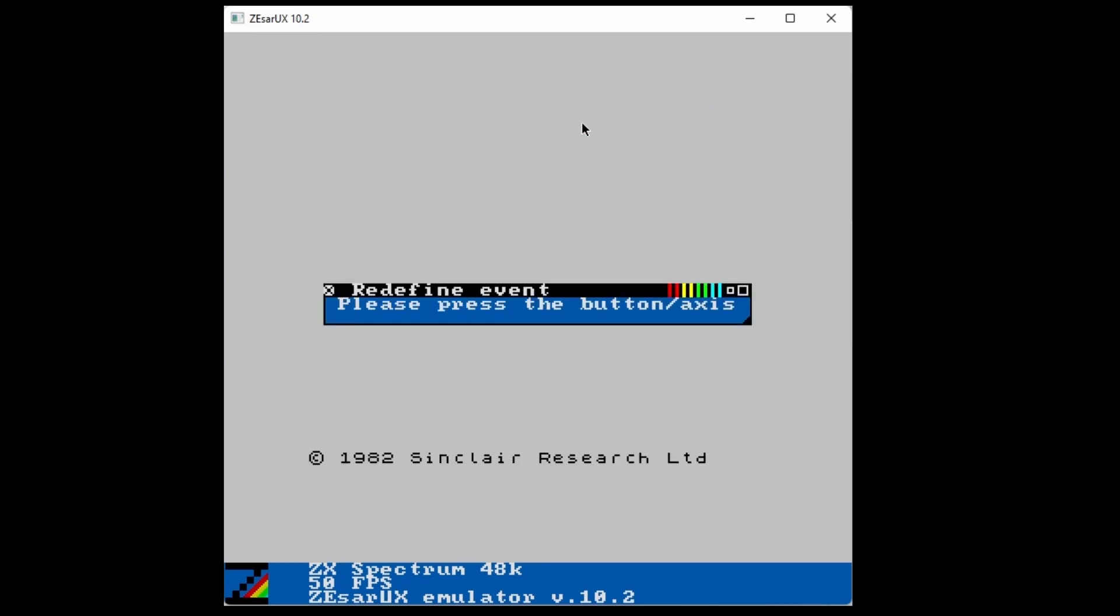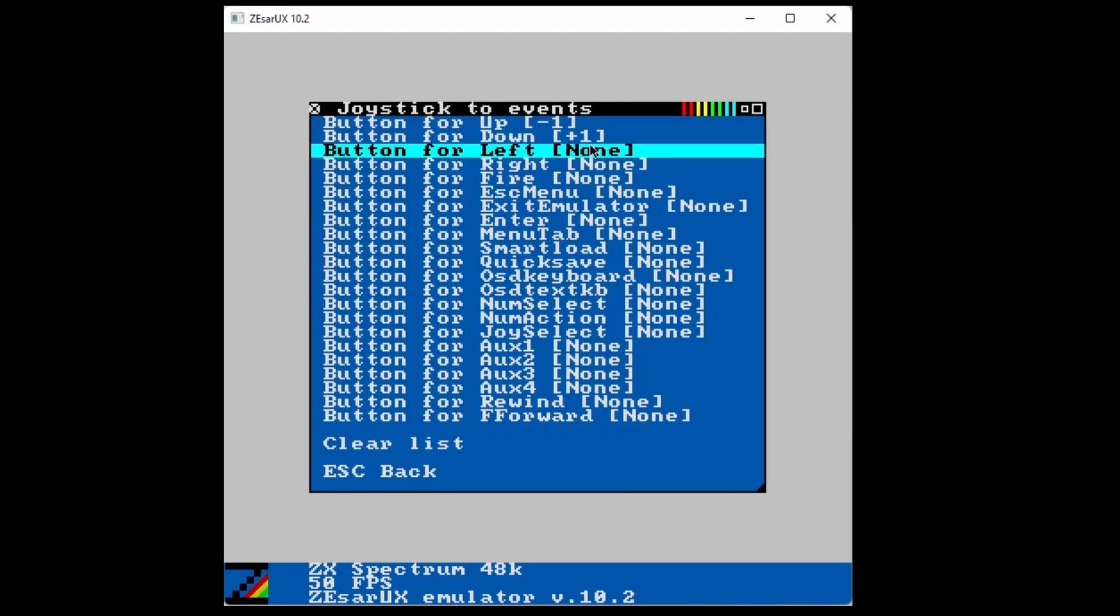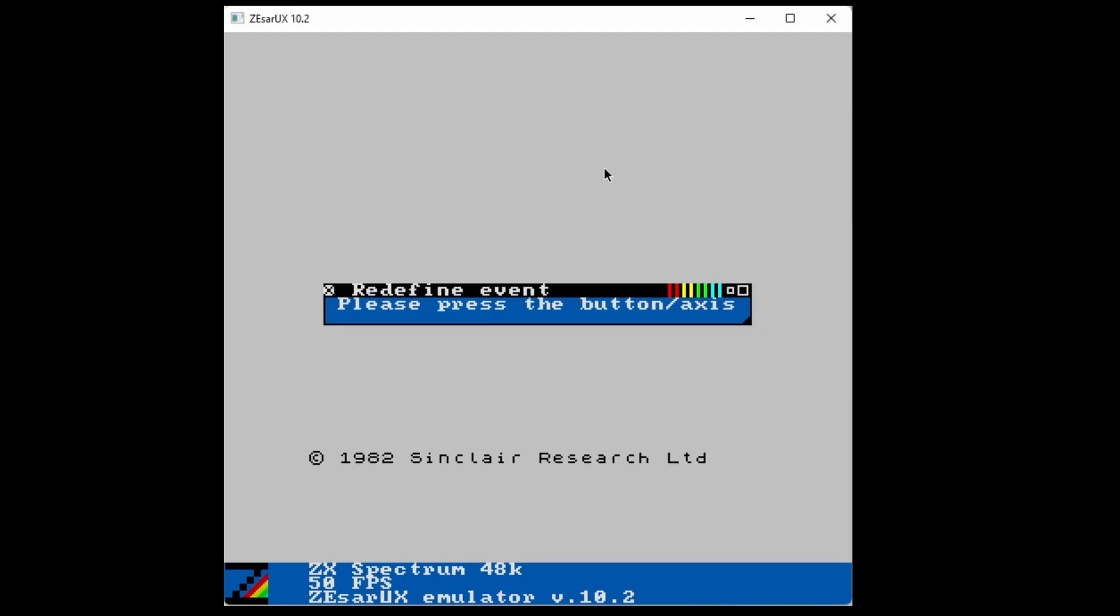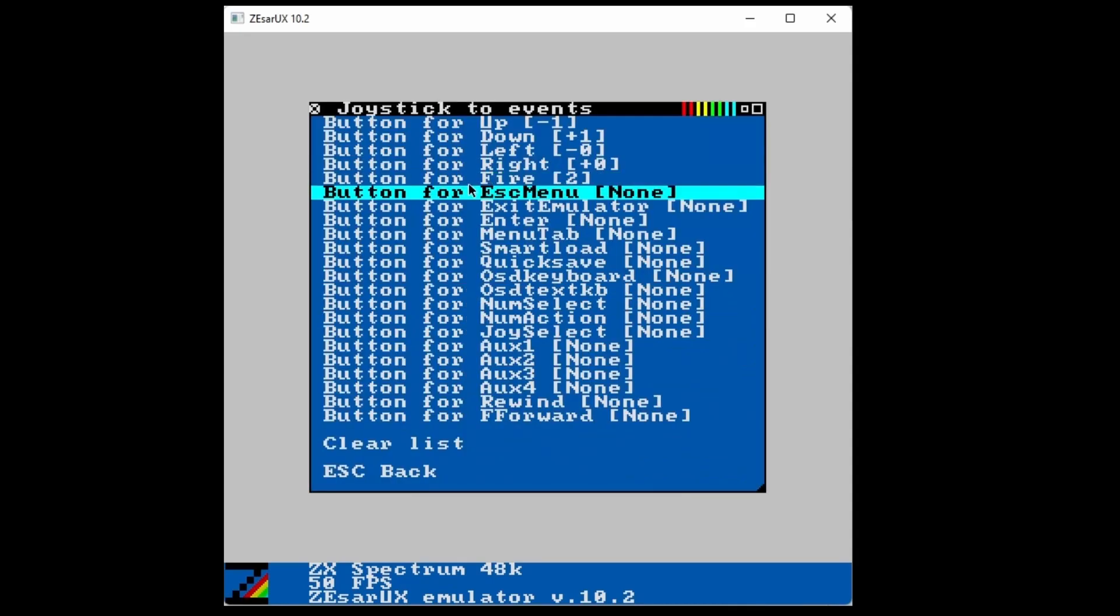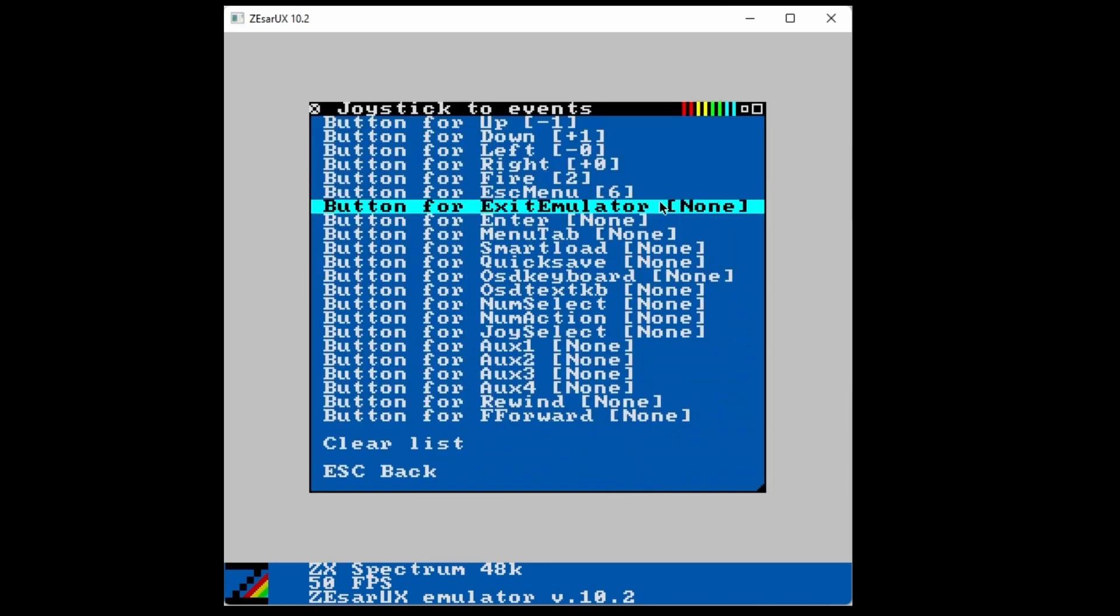So we want to set the first five things here, which are the joystick controls. The rest are emulator controls that you don't really need. You might want to set Escape Menu, that's the menu button, so you can control the menu from a controller.